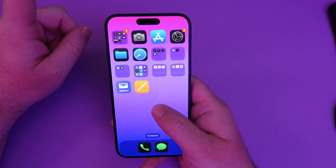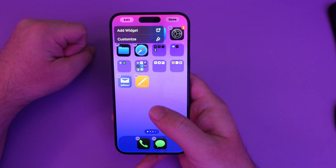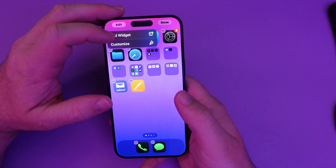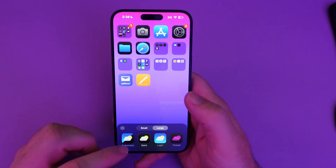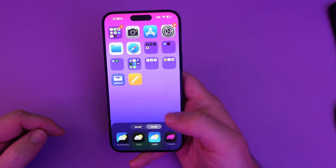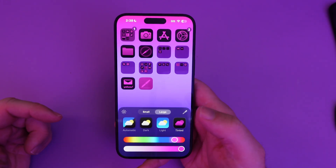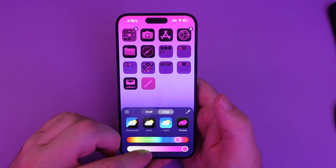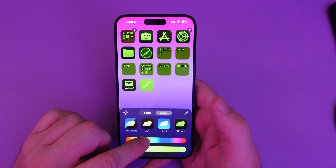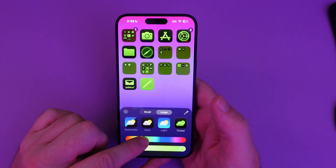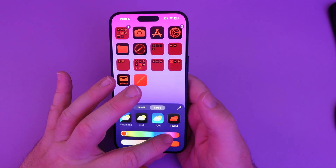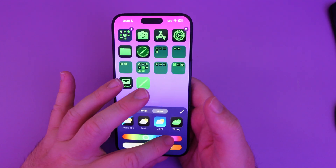The next one is the ability to change colors on your home screen. If you go to Customize again, you can go from Automatic to Dark to Light, which changes the colors of the icons. You can also drag a color slider and change it to pretty much whatever you want — it changes the apps and all the folders to that specific color. You can choose different shades, like a darker red or lighter red, whatever you want.